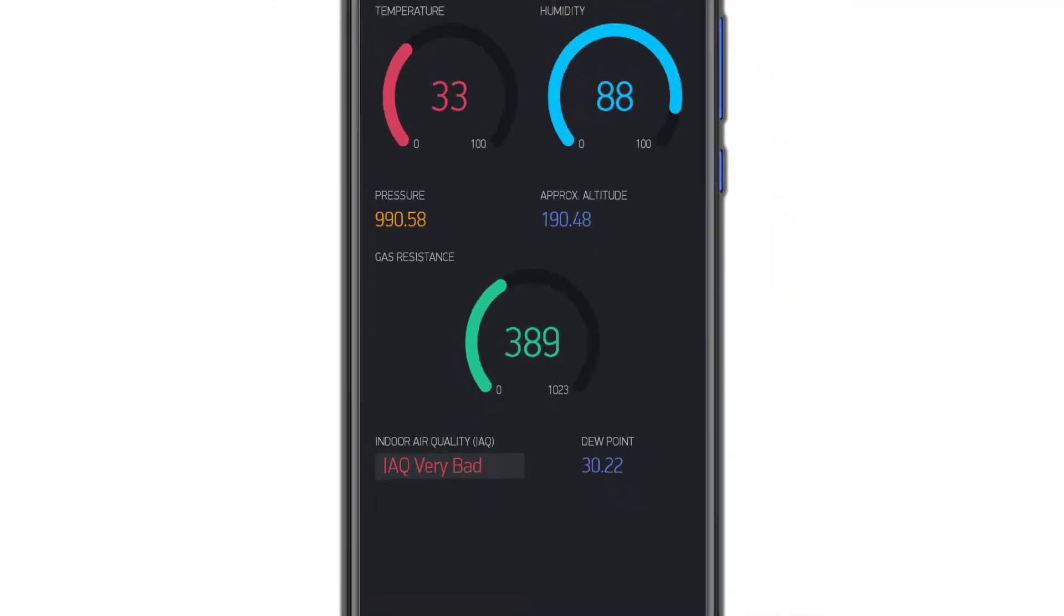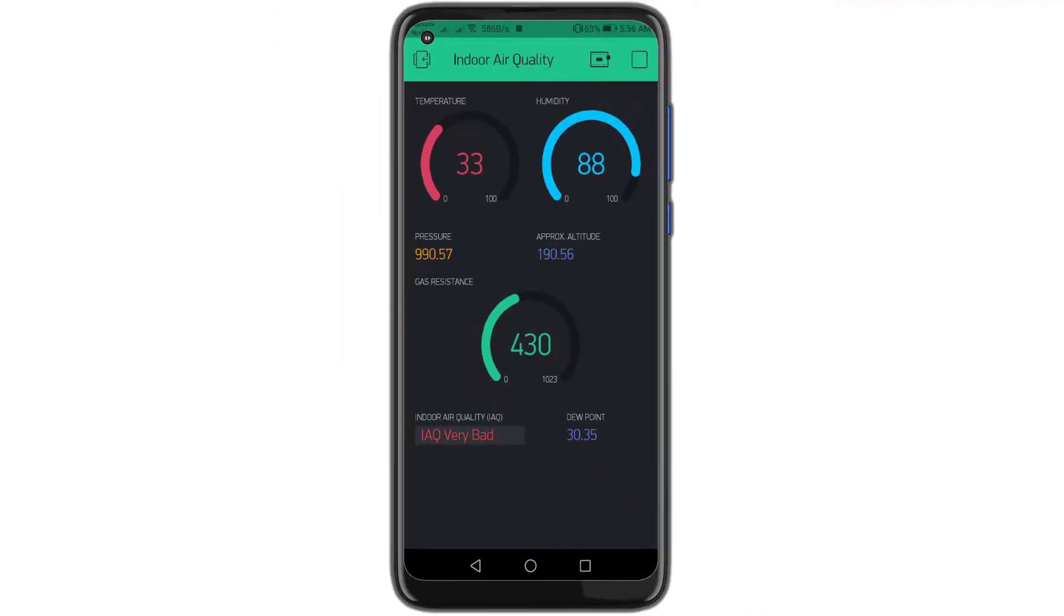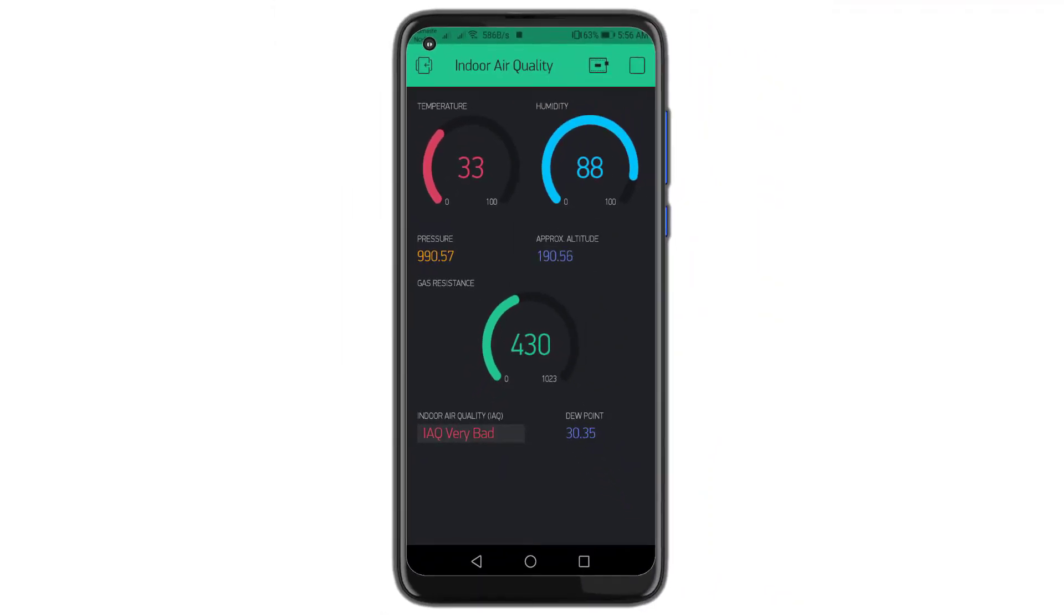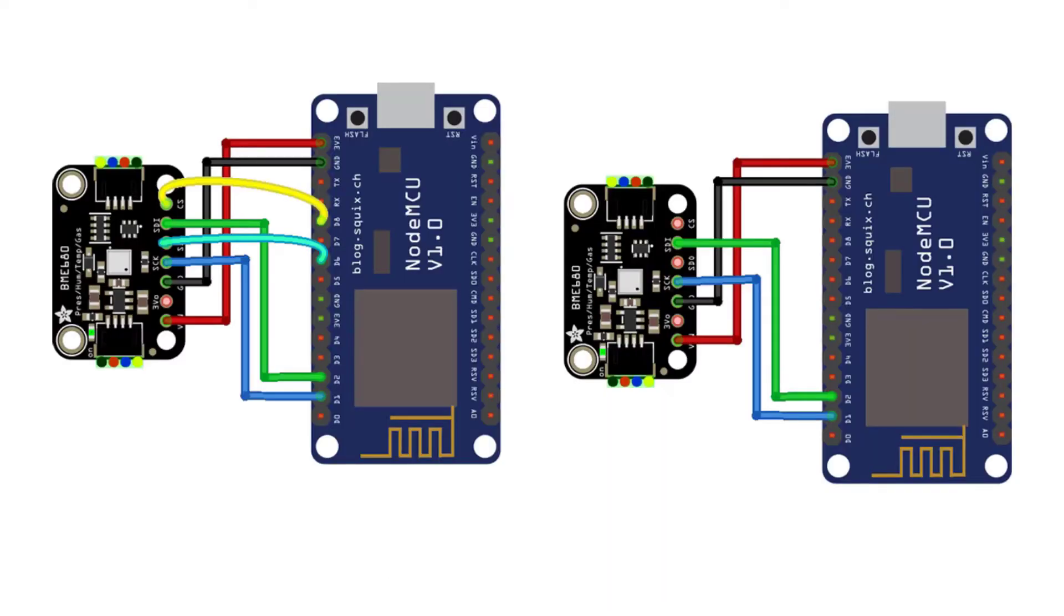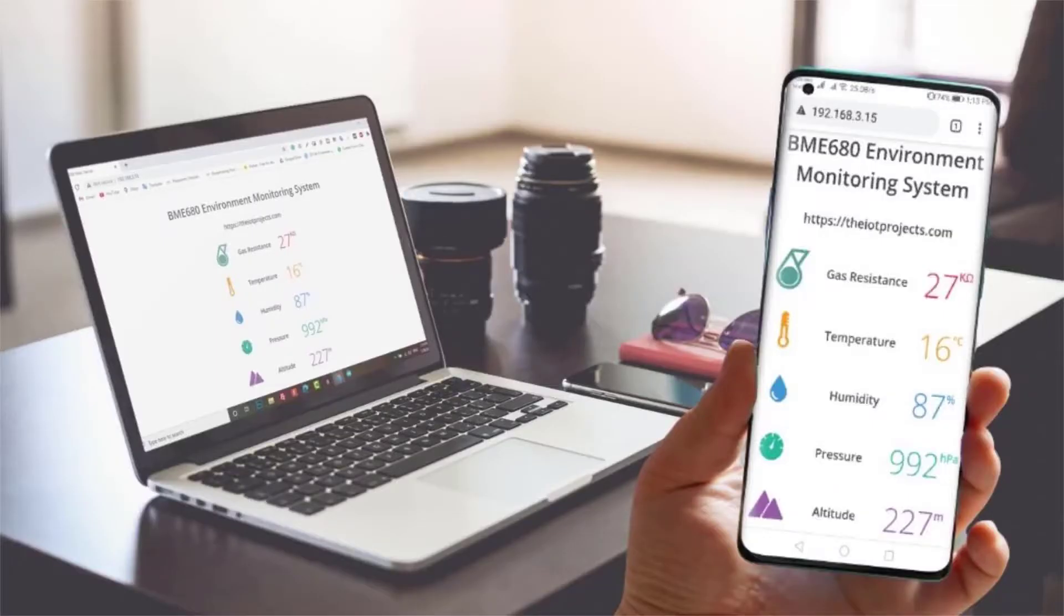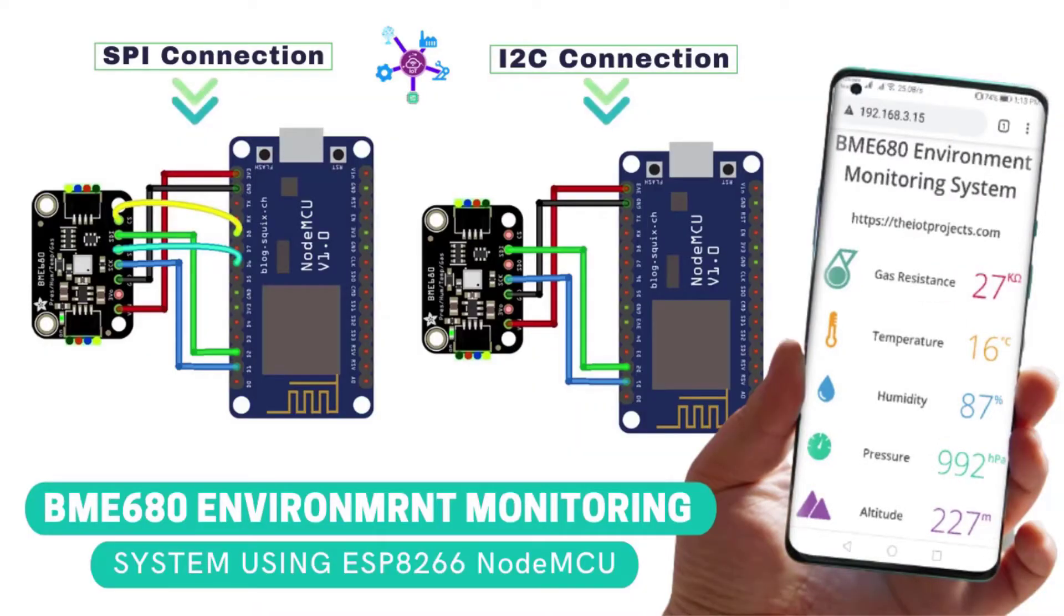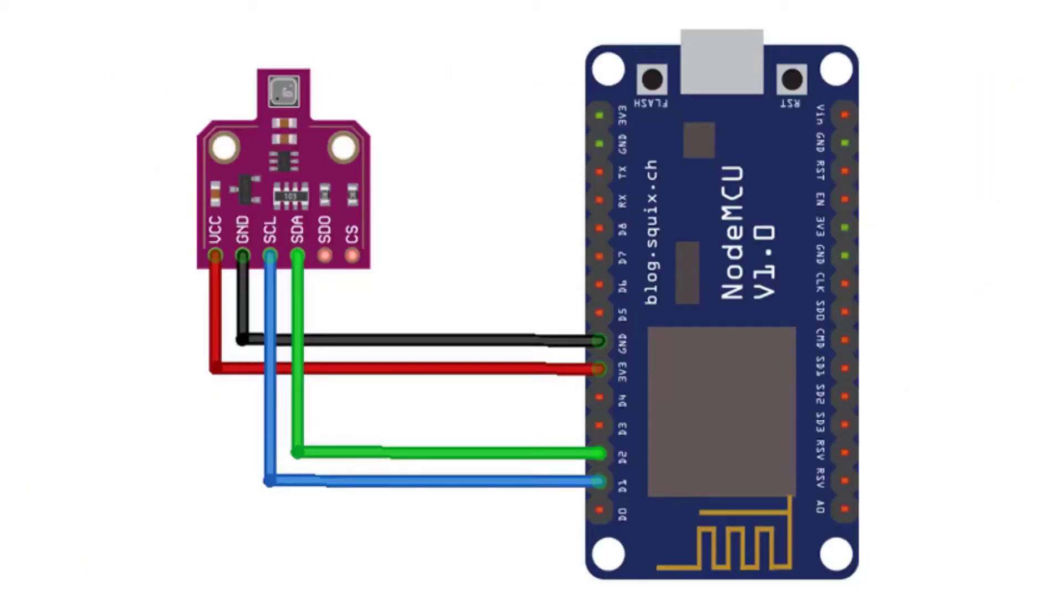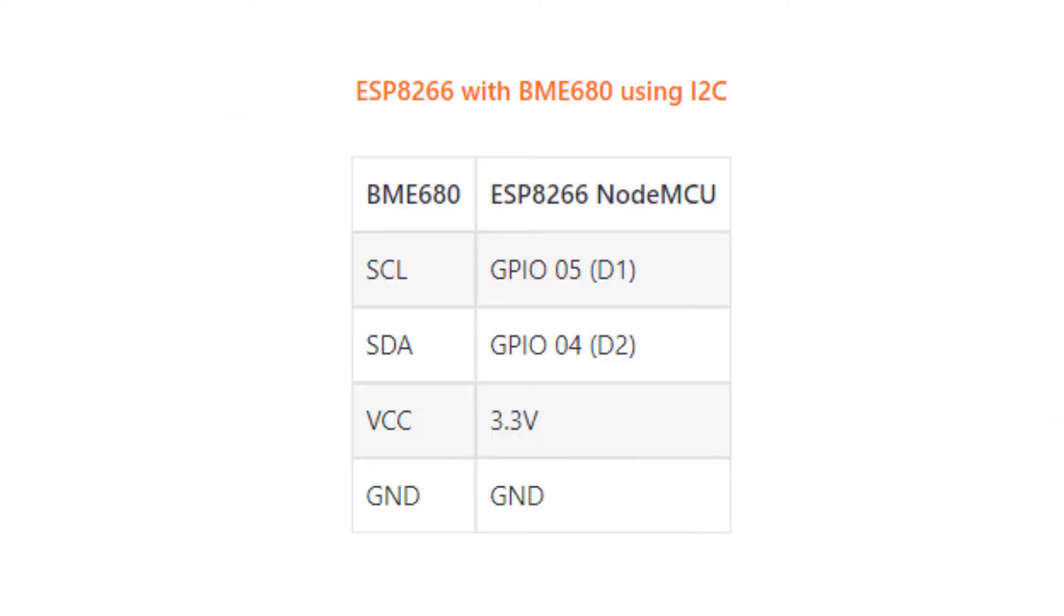This BME 680 environmental sensor can communicate using both I2C and SPI communication protocols. So in this IoT based indoor air quality monitoring system, we will learn the wiring for both I2C and SPI communication protocols. Here is the schematic diagram to wire the BME 680 sensor with NodeMCU using the default I2C pins.